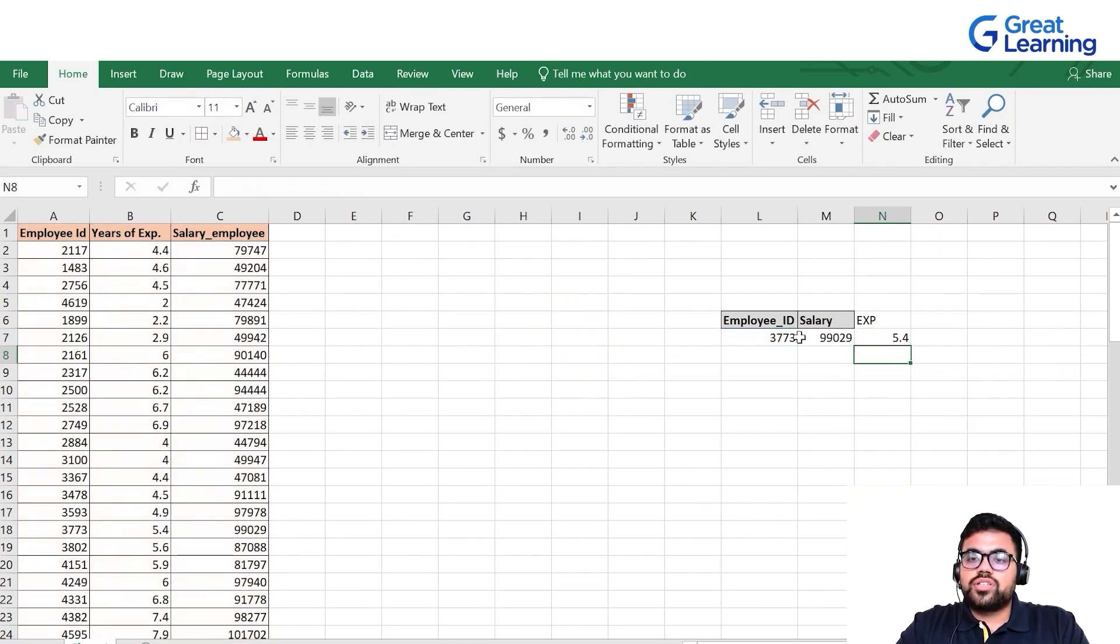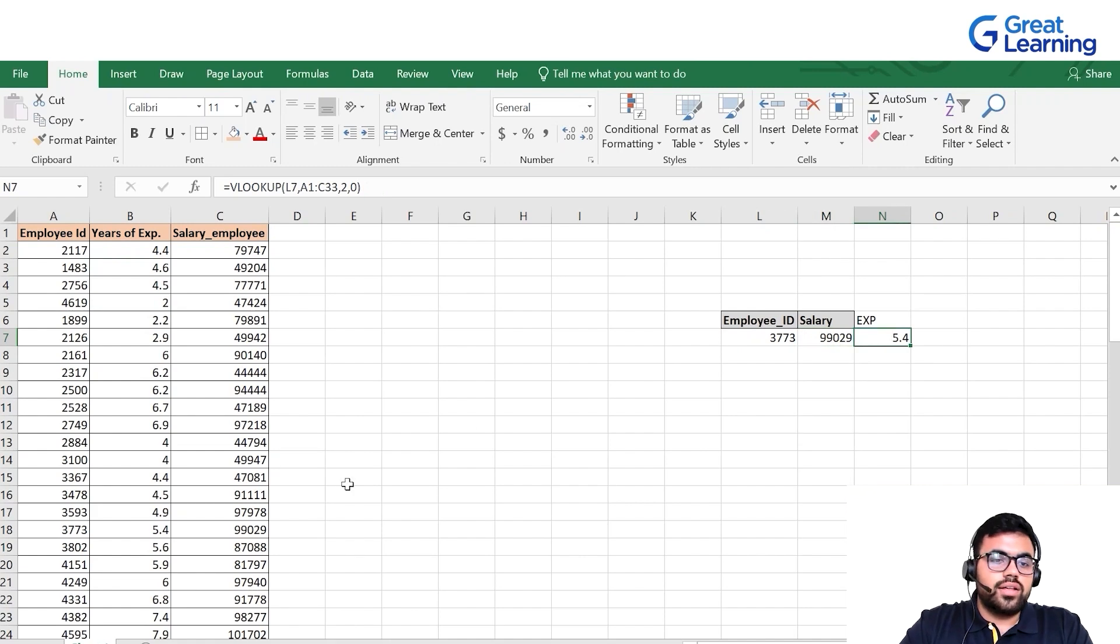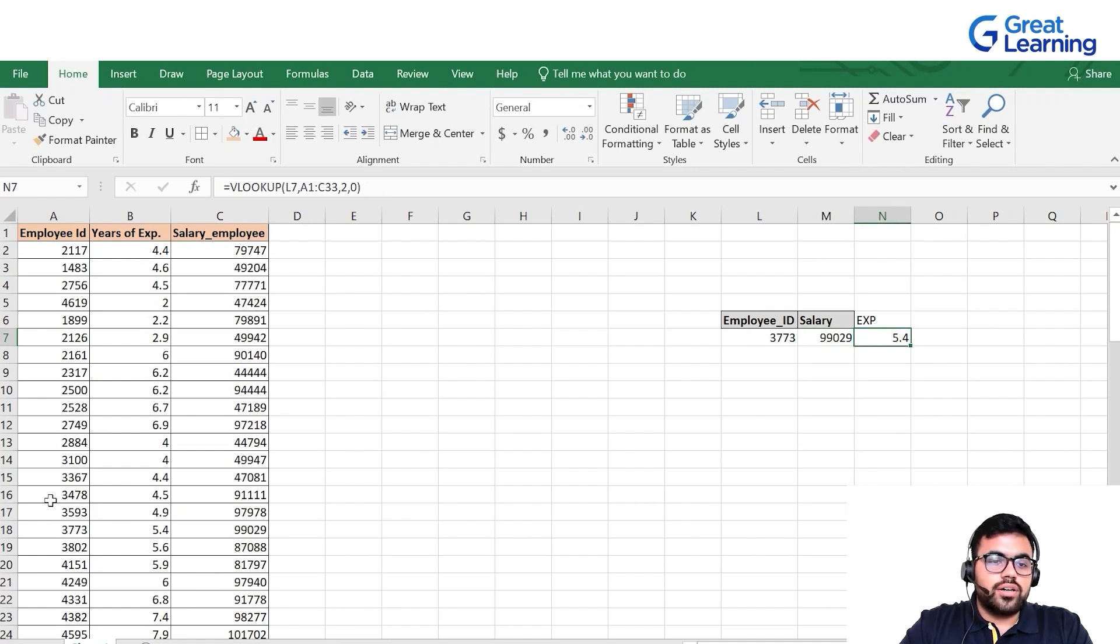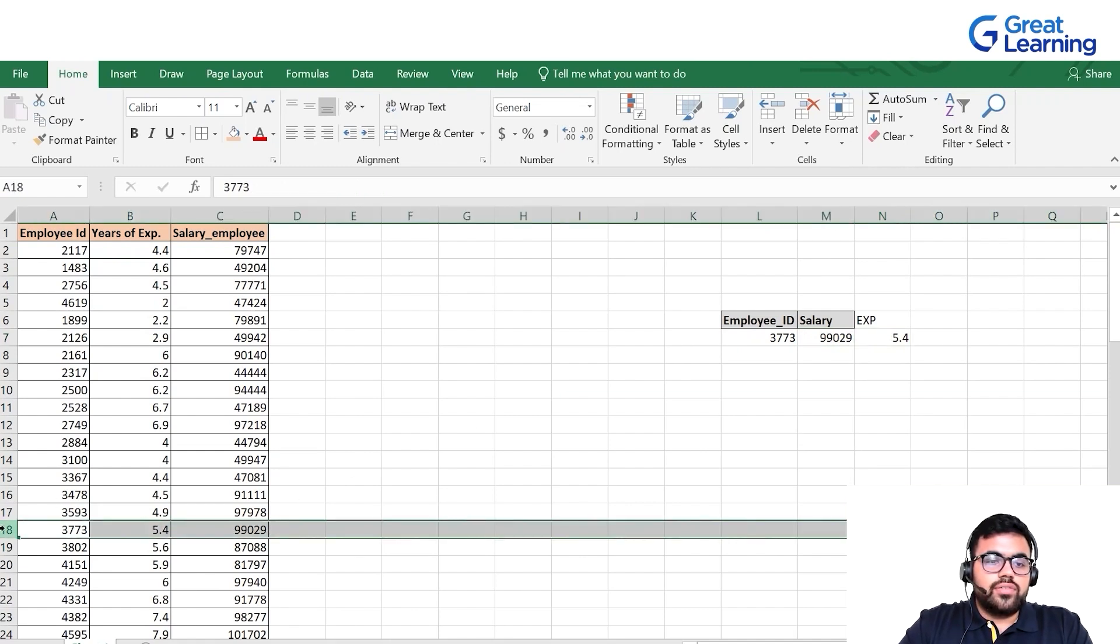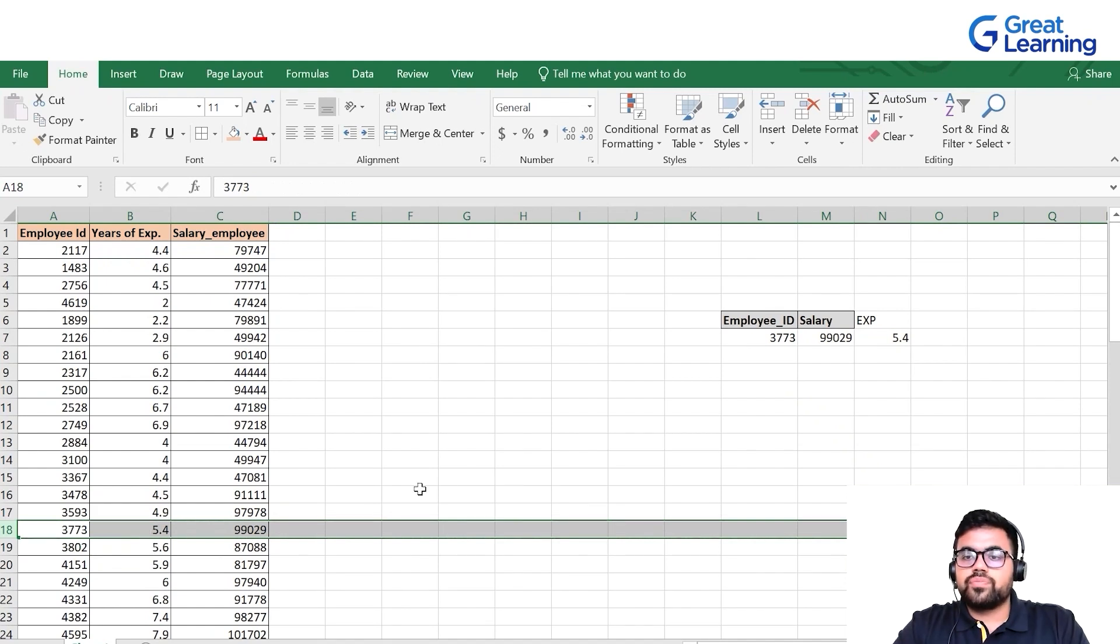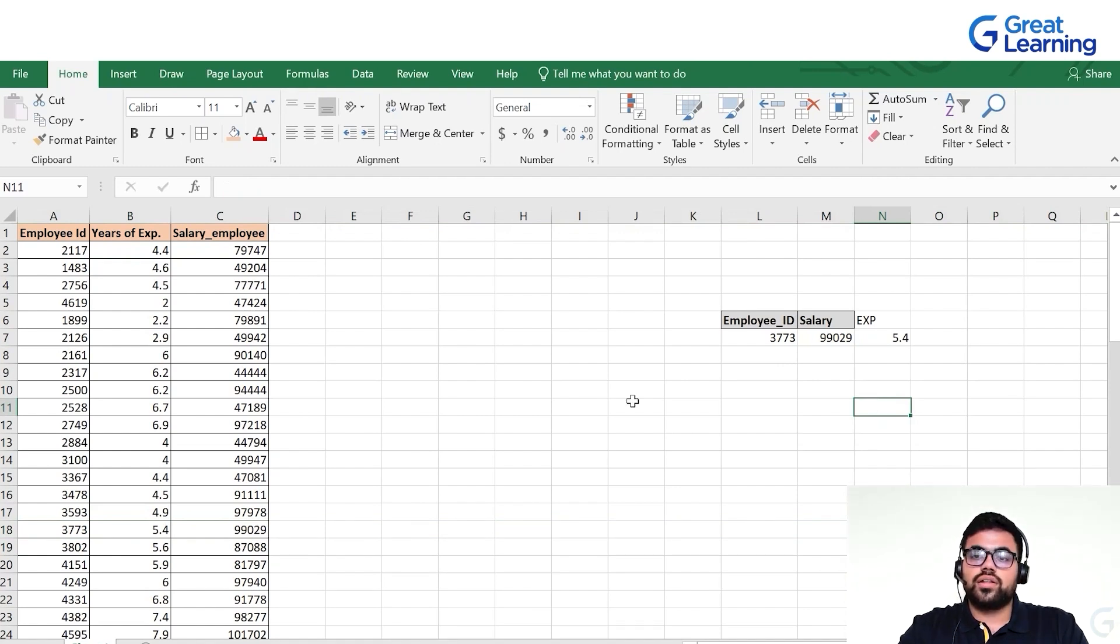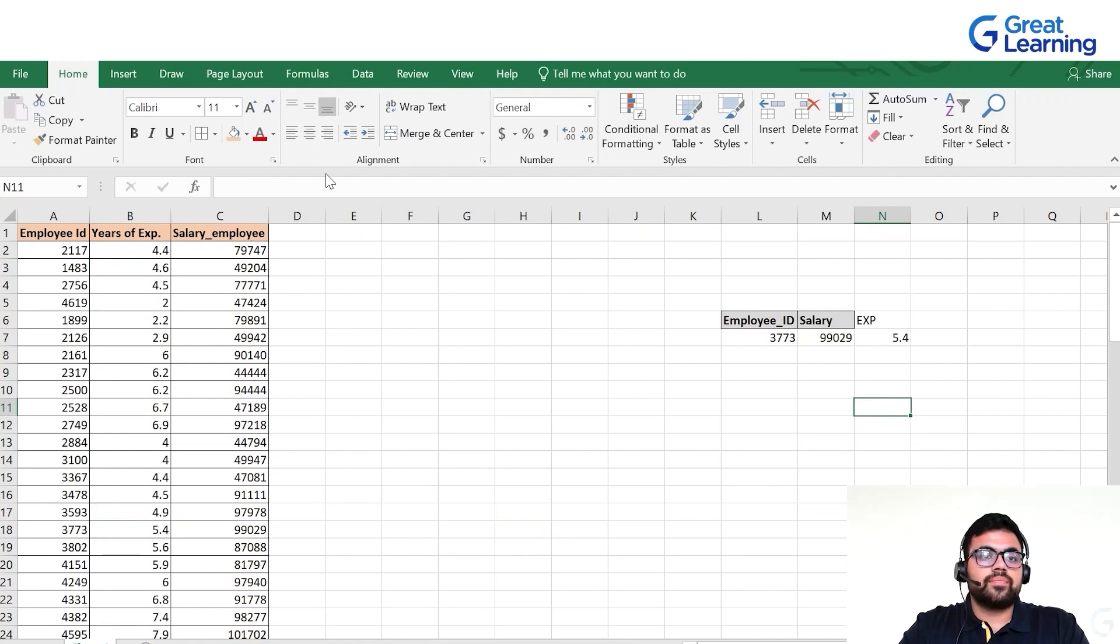It says that employee 3773 with salary 99,029 has an experience of 5.4 years. This way we can use lookup functions and it is very efficient for longer datasets as well.